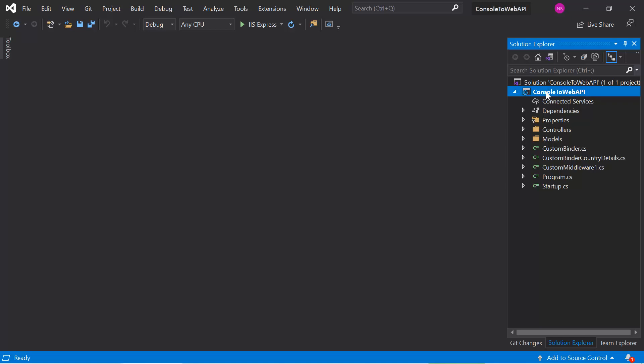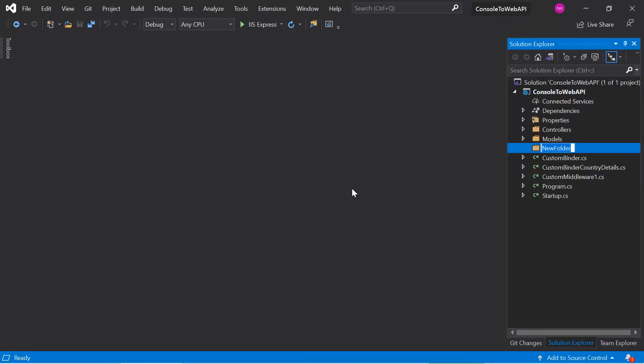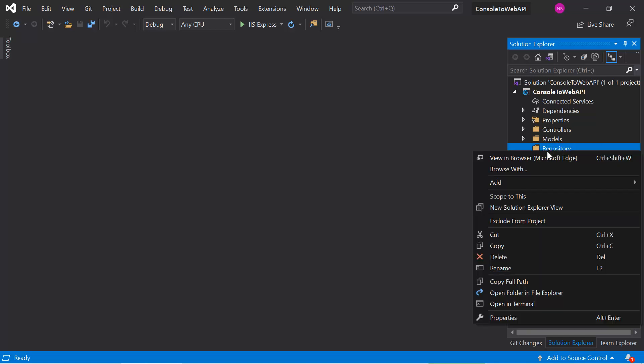To define the services in the same application, let's create a new folder. Let's give it the name 'Repository' and add a new product repository.